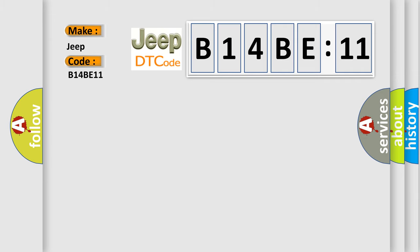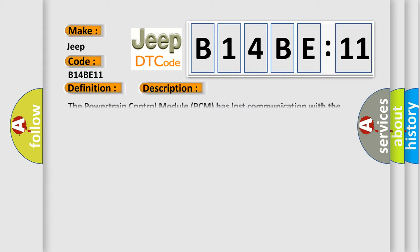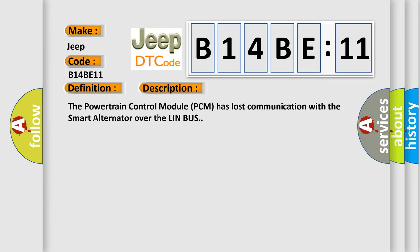The basic definition is: lost communication with alternator control module. And now this is a short description of this DTC code. The powertrain control module (PCM) has lost communication with the smart alternator over the LIN bus.